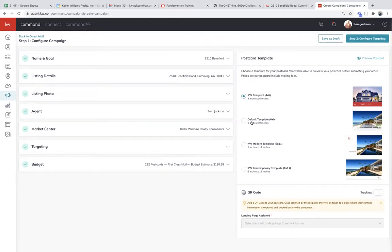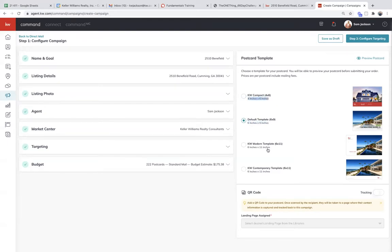Through Real Mailers, there are four different templates pre-built inside of Command that don't require any graphic design work from you. If you're okay with these, they're perfect — it takes you no time from a design aspect. There is a difference in size: one's a six by nine, one's a four by six, and then we have two jumbos — six by eleven, modern and contemporary. So you have four different choices and different sizes. Just know that the price will increase with larger sizes.